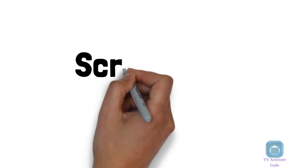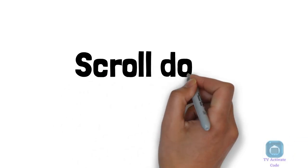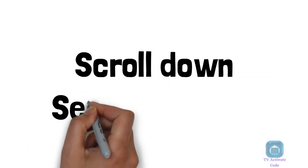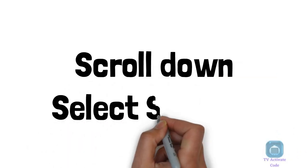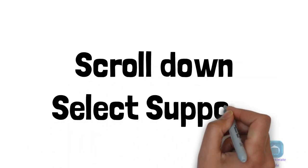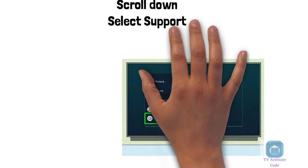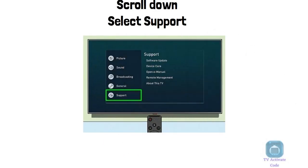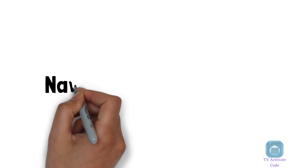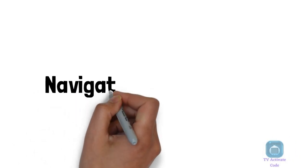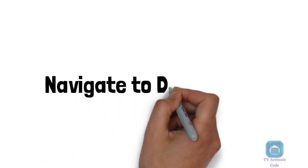In the settings menu, scroll down and select support. In the support menu, select device care.